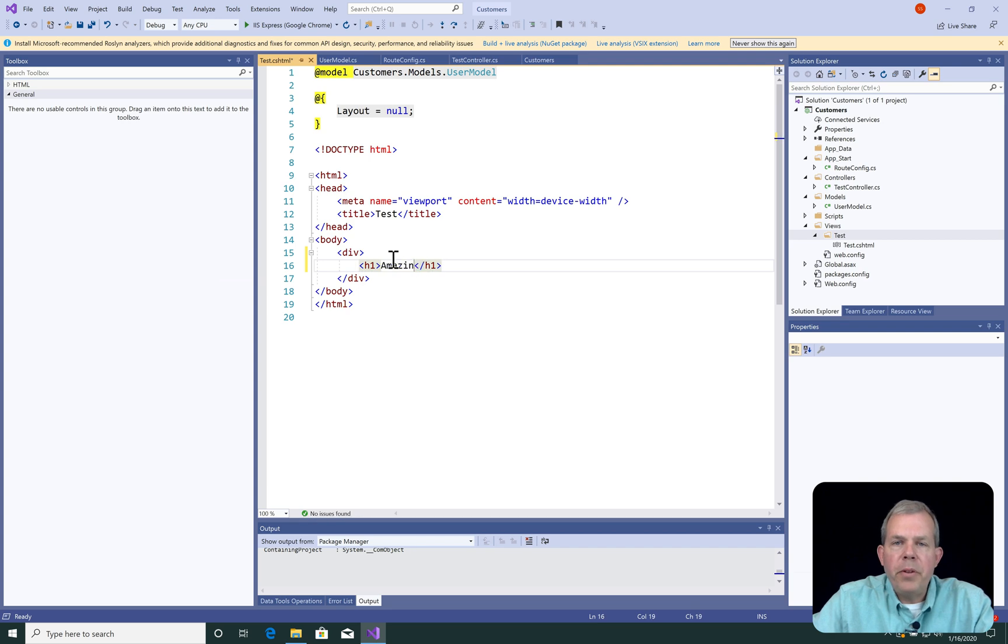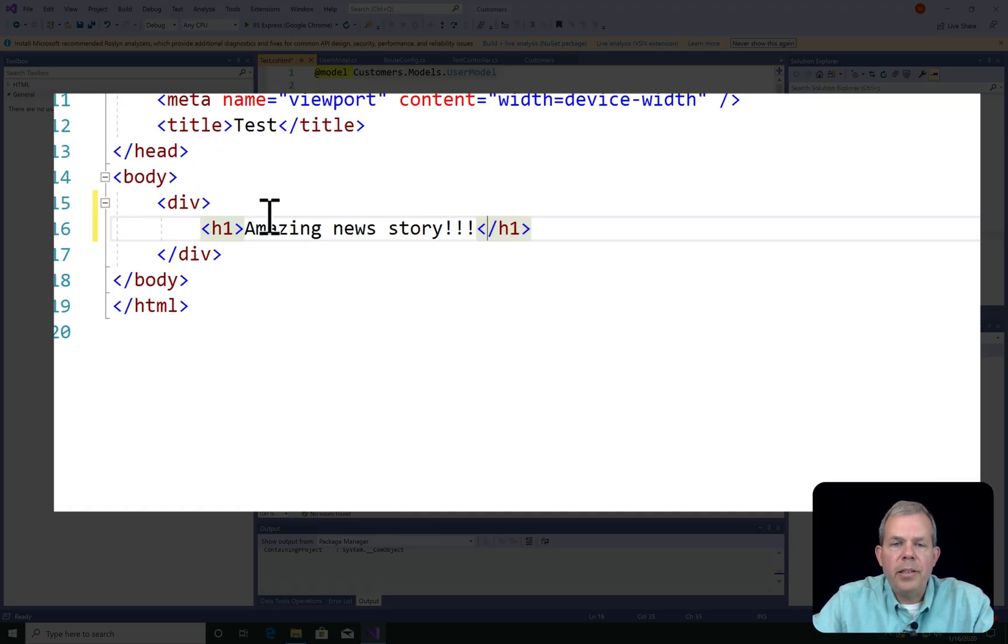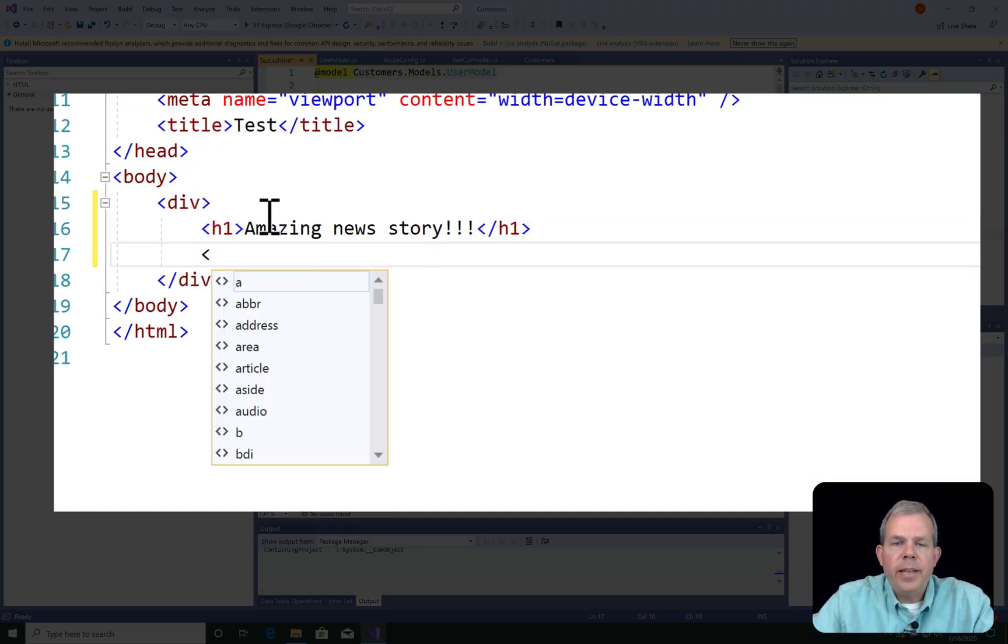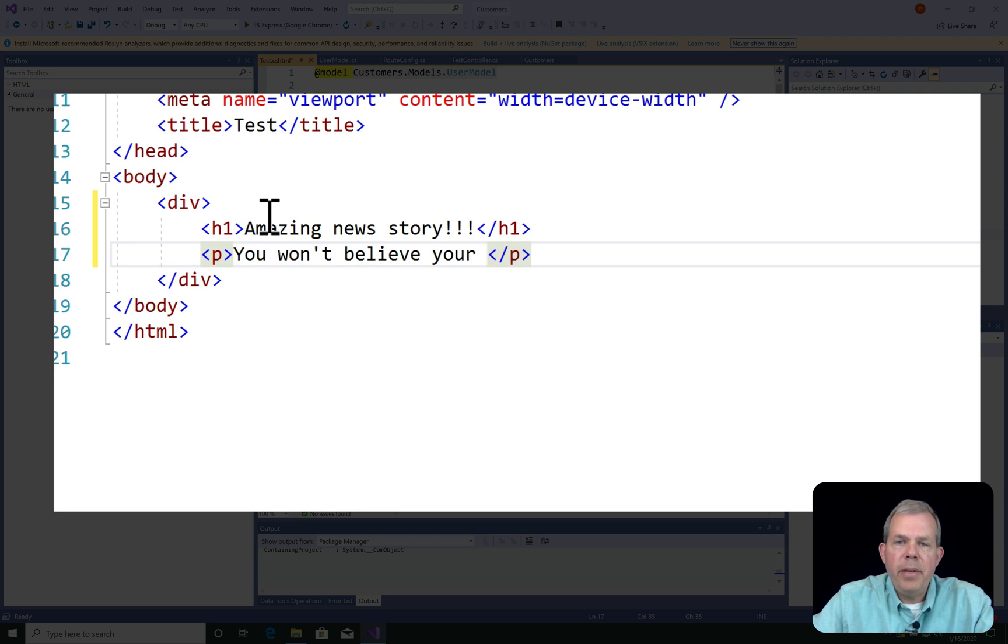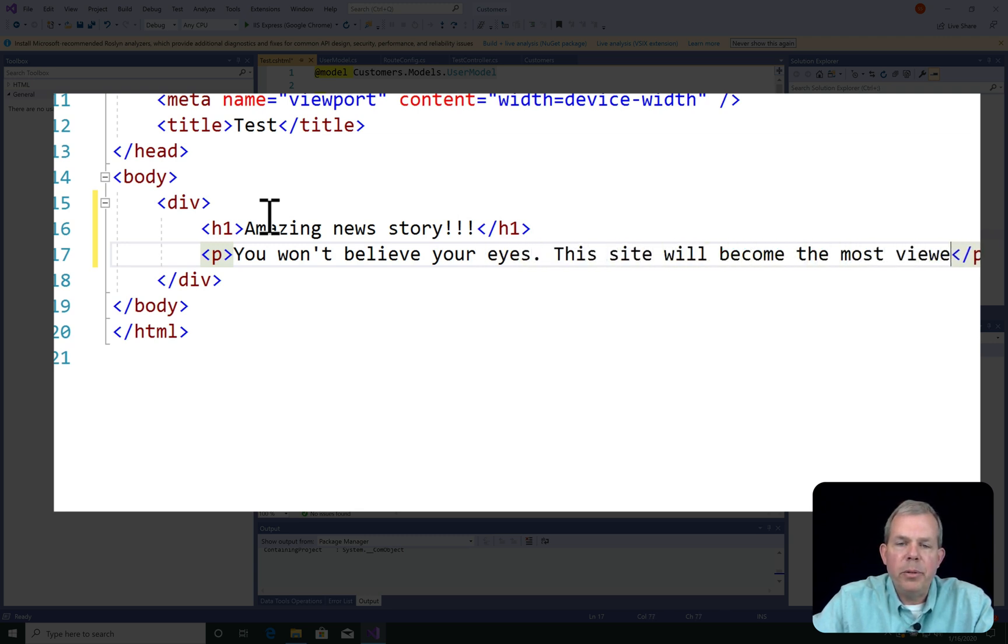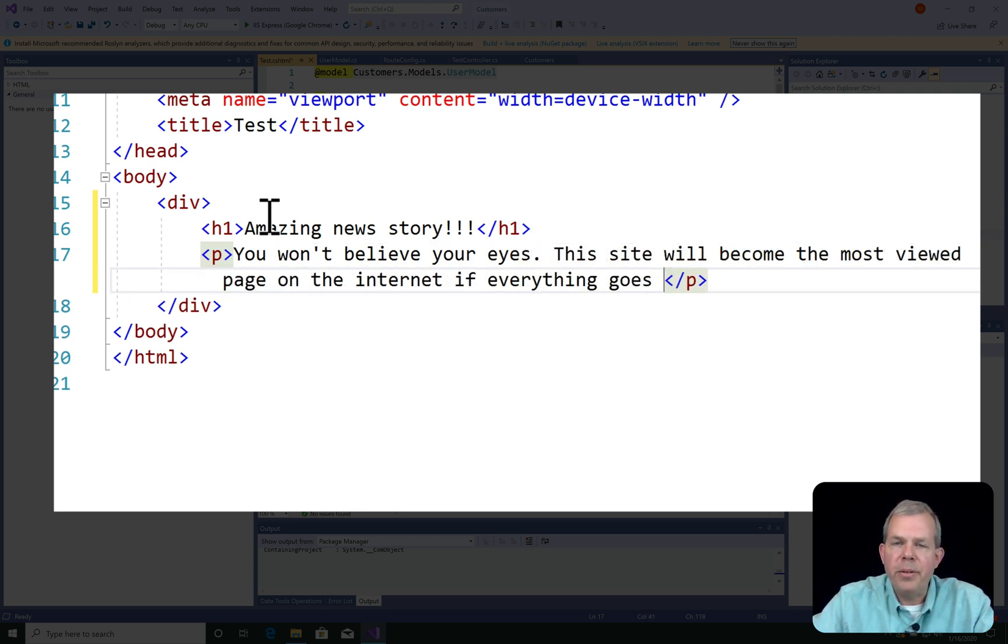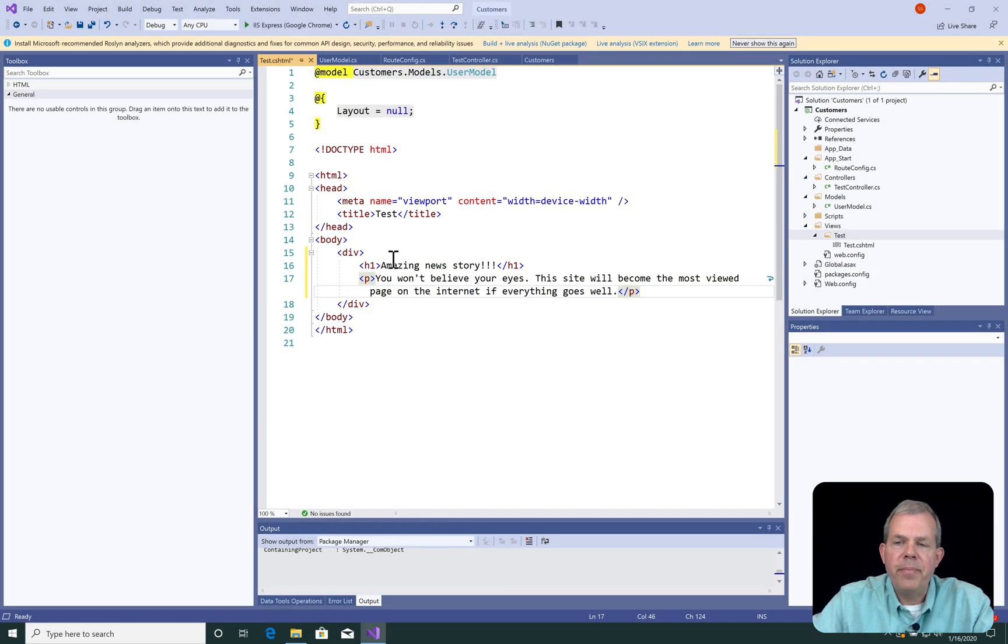So that our view has some content, let's add a headline and a paragraph. So I'm going to say Amazing News Story. You won't believe your eyes. This site will become the most viewed page on the internet if everything goes well.